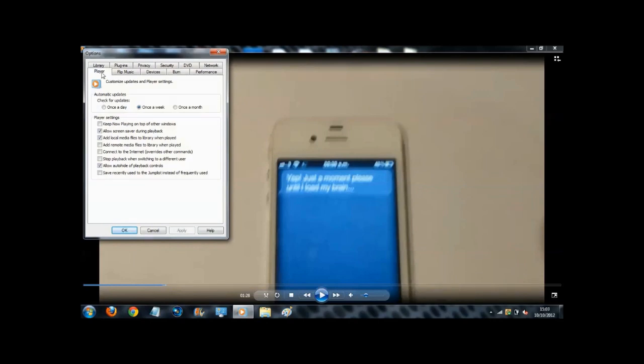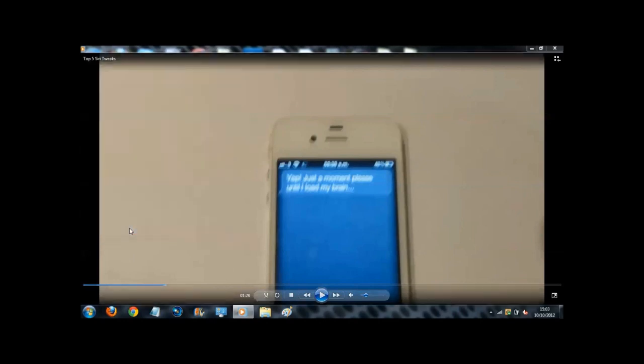Make sure you have the player tab selected, more options, and look down to where it says player settings. Then you'll see here Allow screen saver during playback. So you want to untick that box, click apply and then okay.